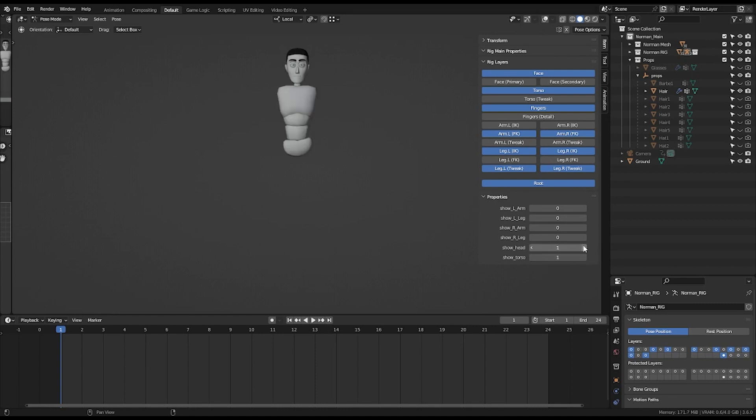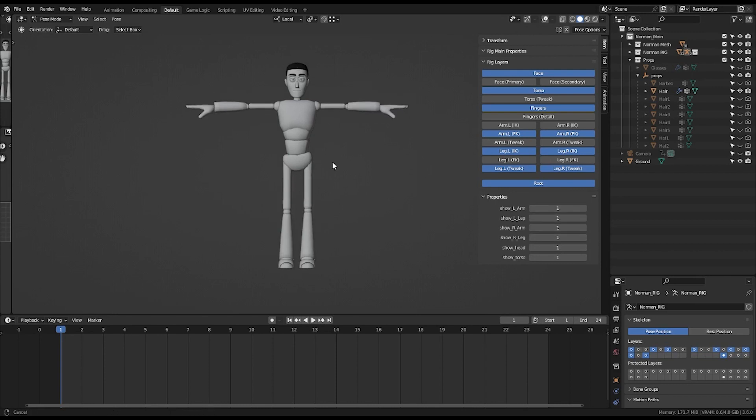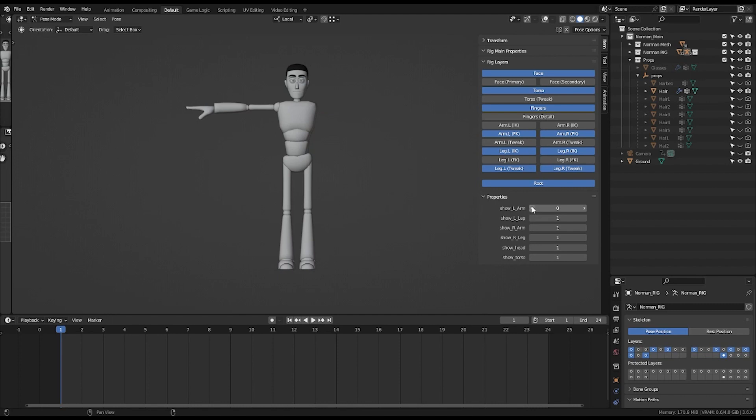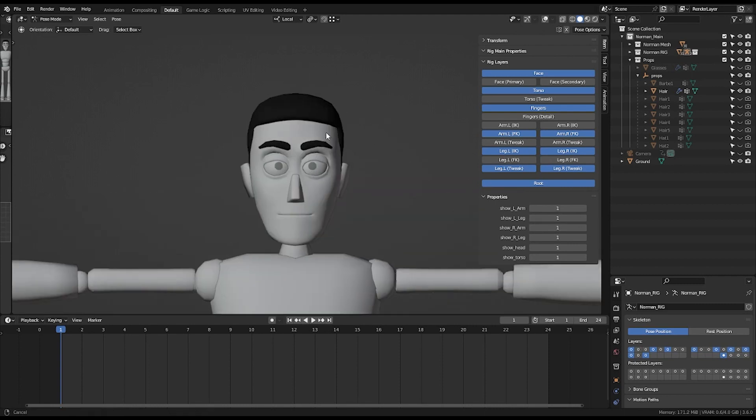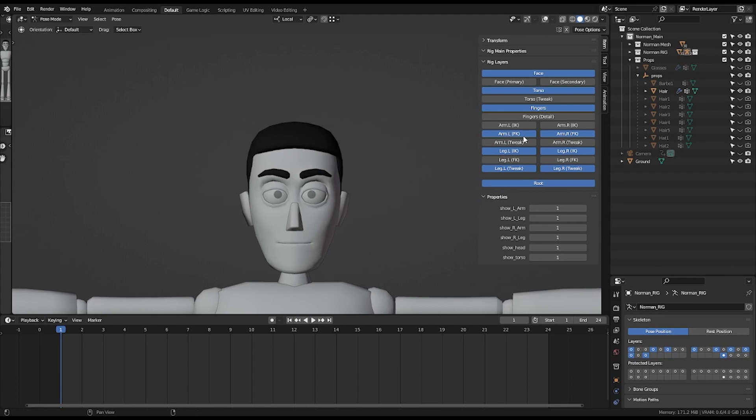Let's say you want to animate but you just concentrate on the cog, you don't need the hands, then you can disable them. Another feature I added onto this rig is on the torso.